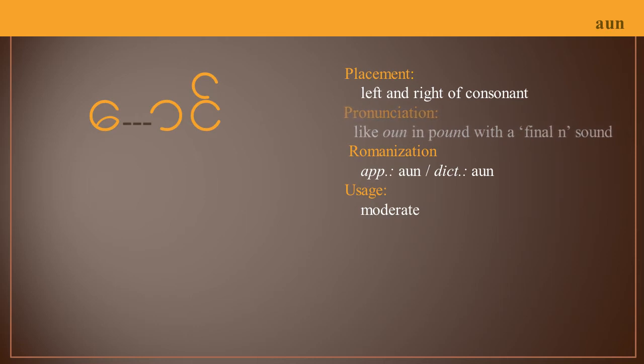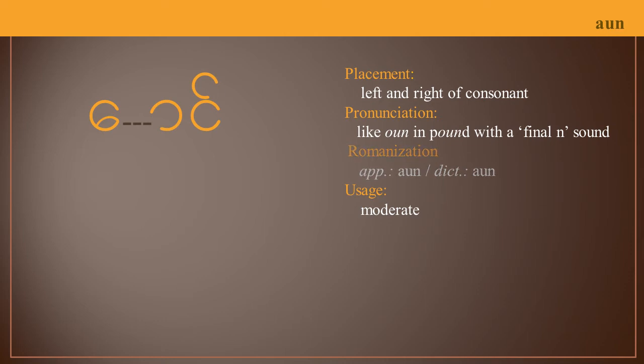The pronunciation for this vowel is like the letters O-U-N in the word 'pound,' but with a final N sound. It will sound like 'aun.' Its romanized form on both the language app and in the dictionary is the letters A-U-N.